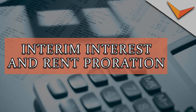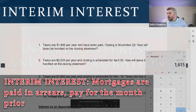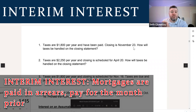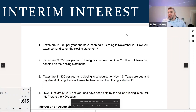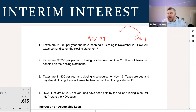Interim interest — remember this — mortgages are paid in arrears. For example, if you are closing on November 23rd, when would your first payment be as a buyer? It would actually be January because we are charging you in arrears. When we close on November 23rd, your first payment is going to be January 1st. When I say paid in arrears, when you make January 1st's payment, you paid for living there in December.